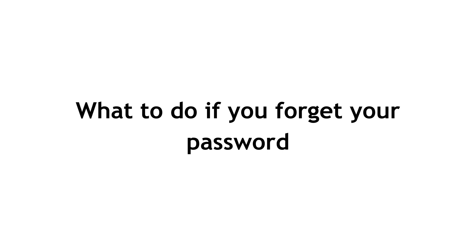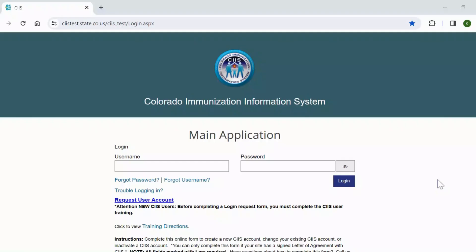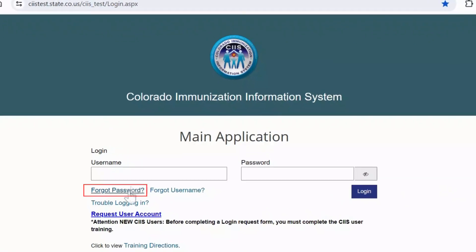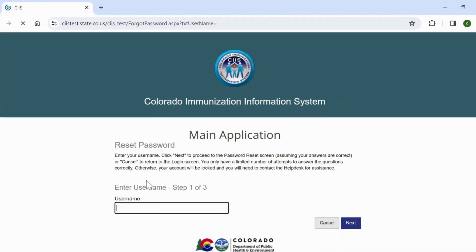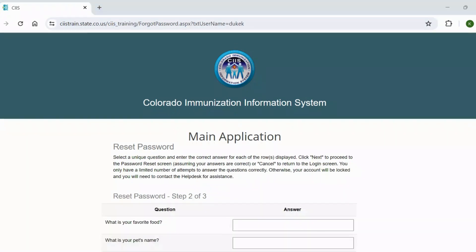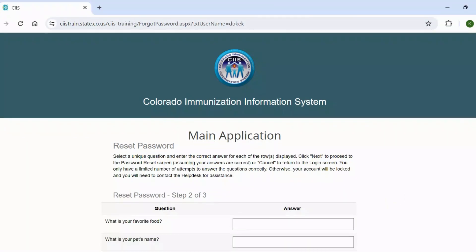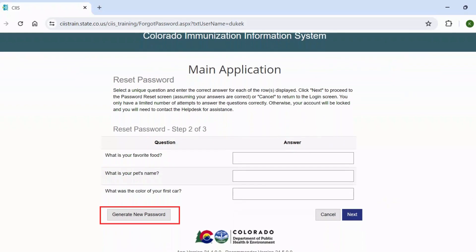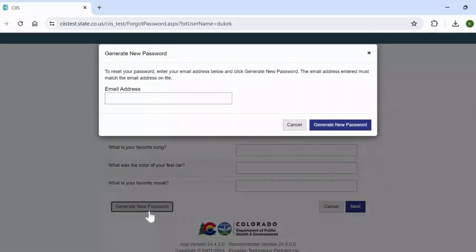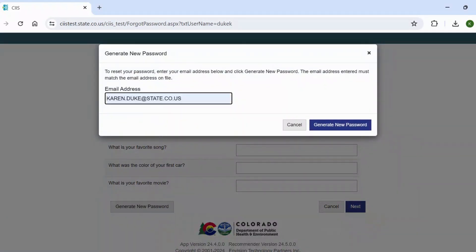What to do if you forget your password? If you forget your password, navigate to the SIS login screen and click on the Forgot Password link to reset your password. On the Reset Password screen, enter your username and click Next. You'll have two options. Option 1: click the Generate New Password button at the bottom of the screen to have a temporary password emailed to you. This password will expire in 24 hours and you will be required to change it upon logging in.